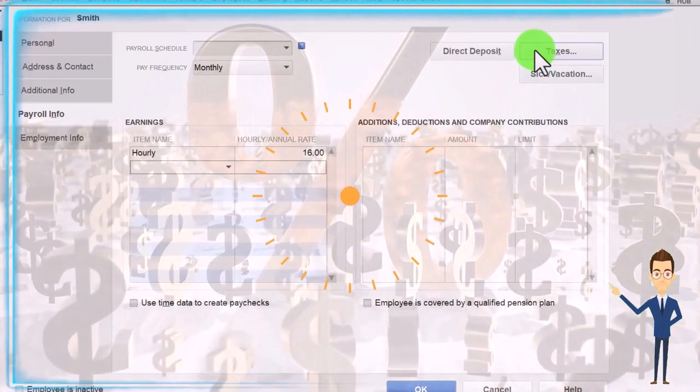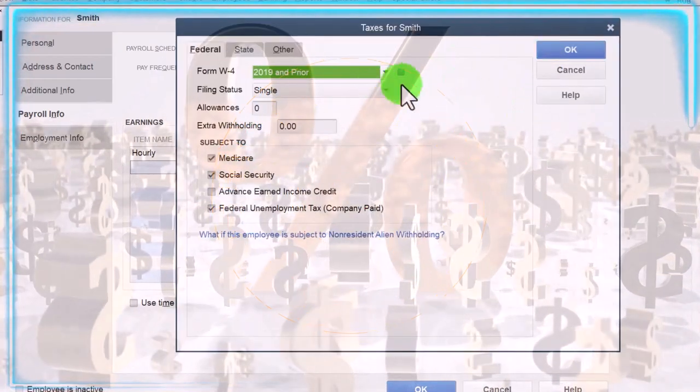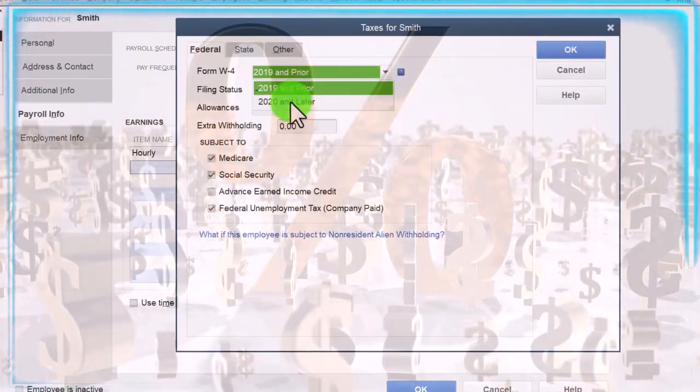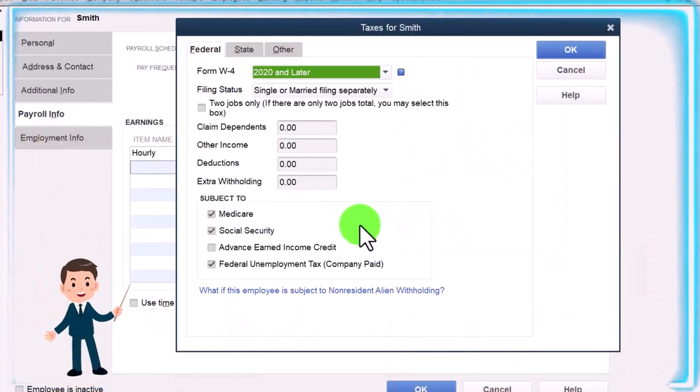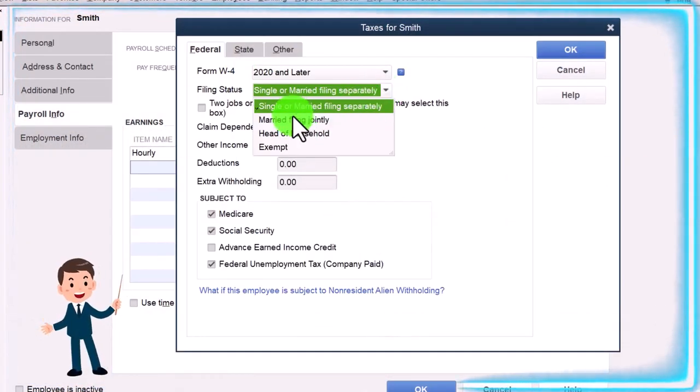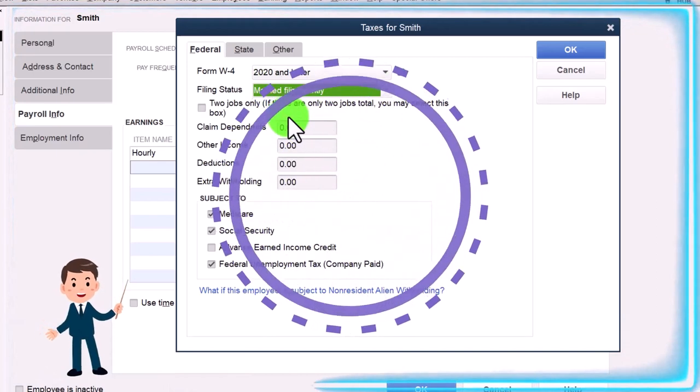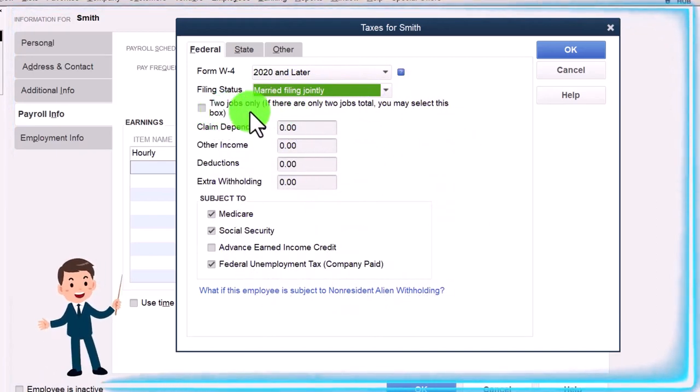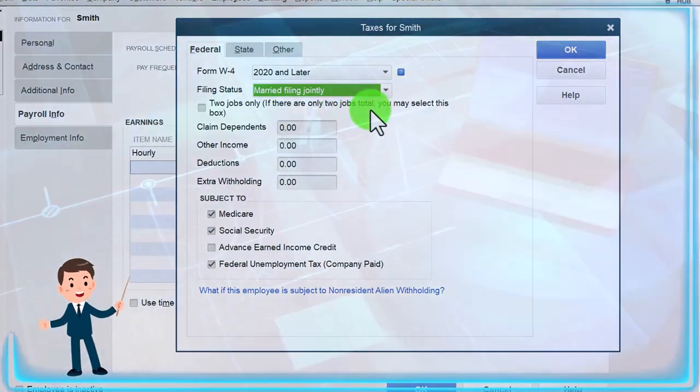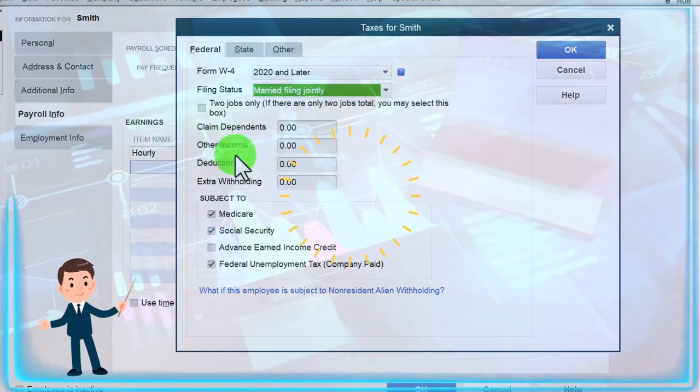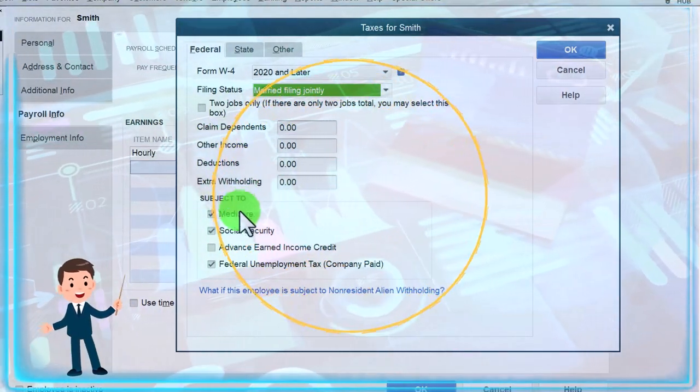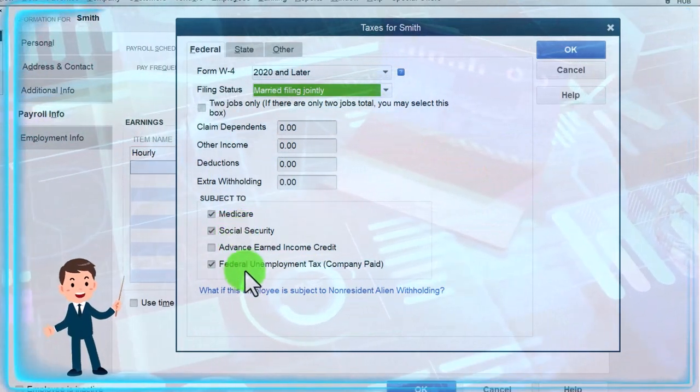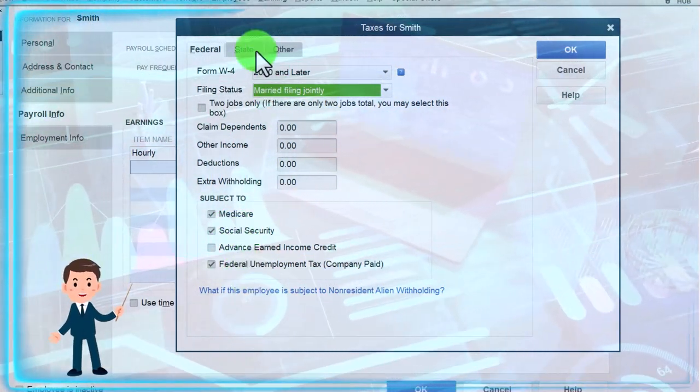And then we'll go to the taxes up top, which we would get from the W-4. I'll make it the 2020 or later again. I'm going to say okay, and we have, let's put married this time. This is information we get from the W-4. I'm going to keep all this as the default. So two jobs only if there are only two jobs total, claim dependents, other income, deductions, extra withholding, subject to Medicare, Social Security, federal income tax.